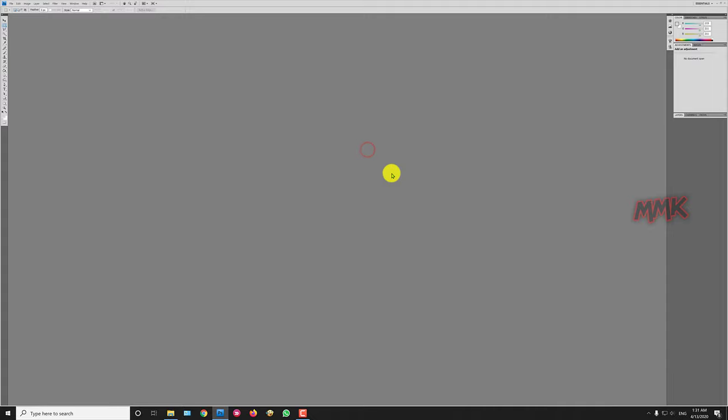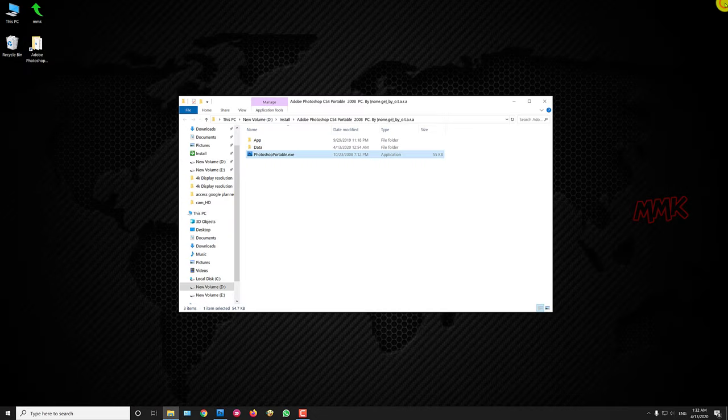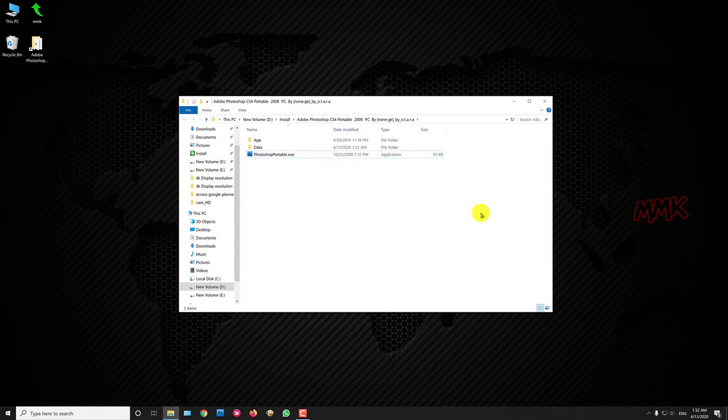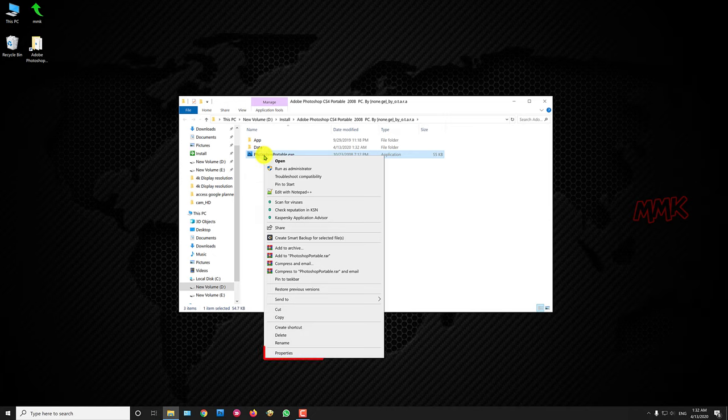OK, let's fix this problem. Find executable file of the application, or you can do the same with app shortcut, doesn't matter. Right-click on it and go to Properties.